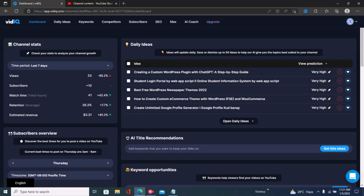The first step is to log into your vidIQ account. Just go to the website app.vidIQ.com/channels and open up your vidIQ dashboard. Once you do that, right here by the top right you'd see your channel.